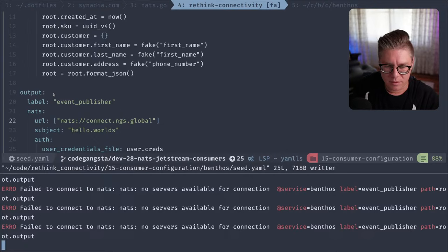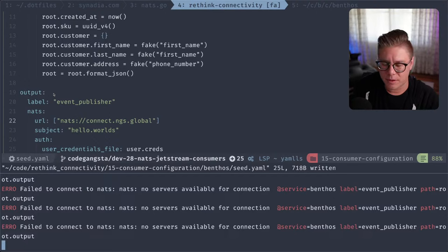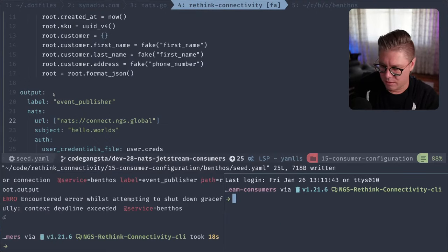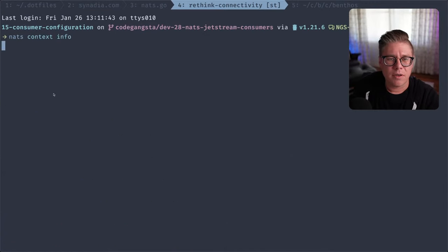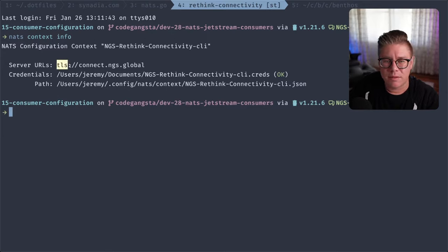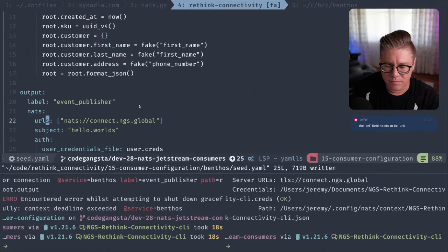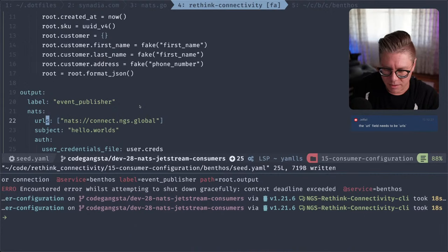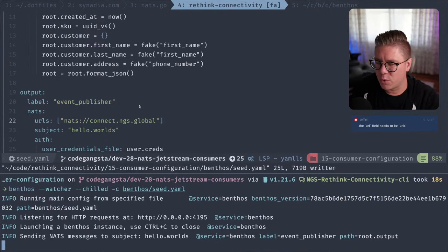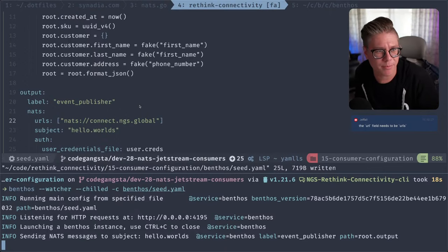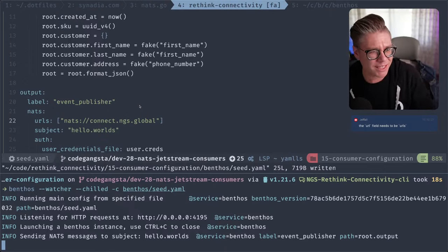This is the cool part about going on stream — you get to see me be a dumb-dumb. Whereas if you just watch my videos, you'd be like 'wow, that guy really knows what he's doing.' It turns out I have no idea what I'm doing. Now that we have an output in Benthos, it's no longer going to print to standard out — that's because the default output when you put nothing in there is standard out.